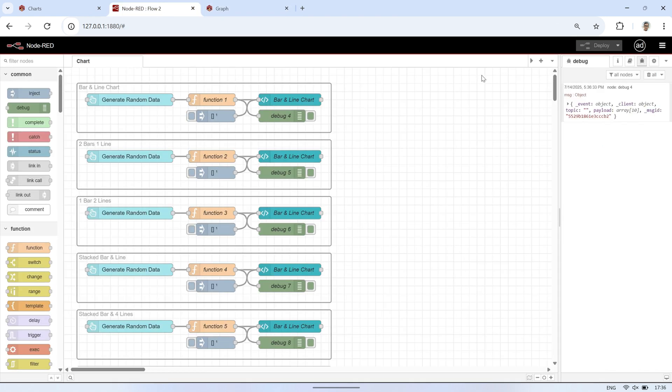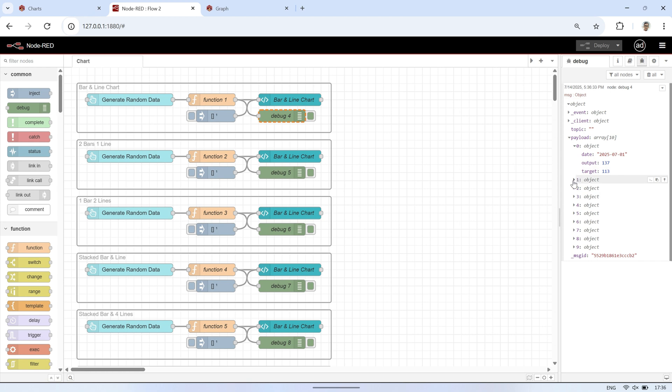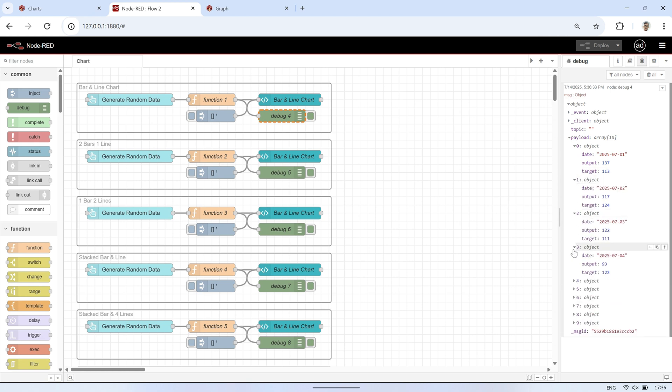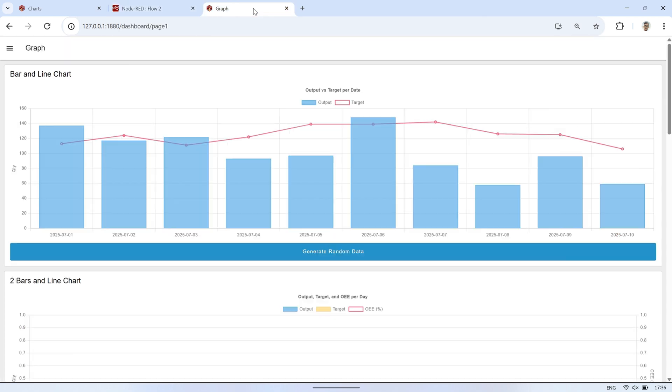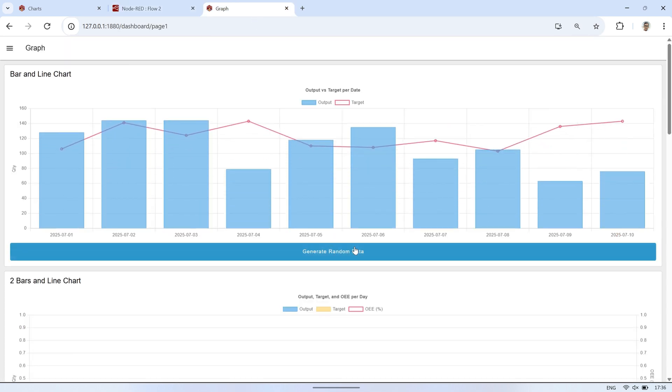In the debug node, we can see the contents of the payload array, which is the result of the generated random data. Each entry contains a date, output, and target value. In a real scenario, this data could represent actual production line output compared to the target quantity.